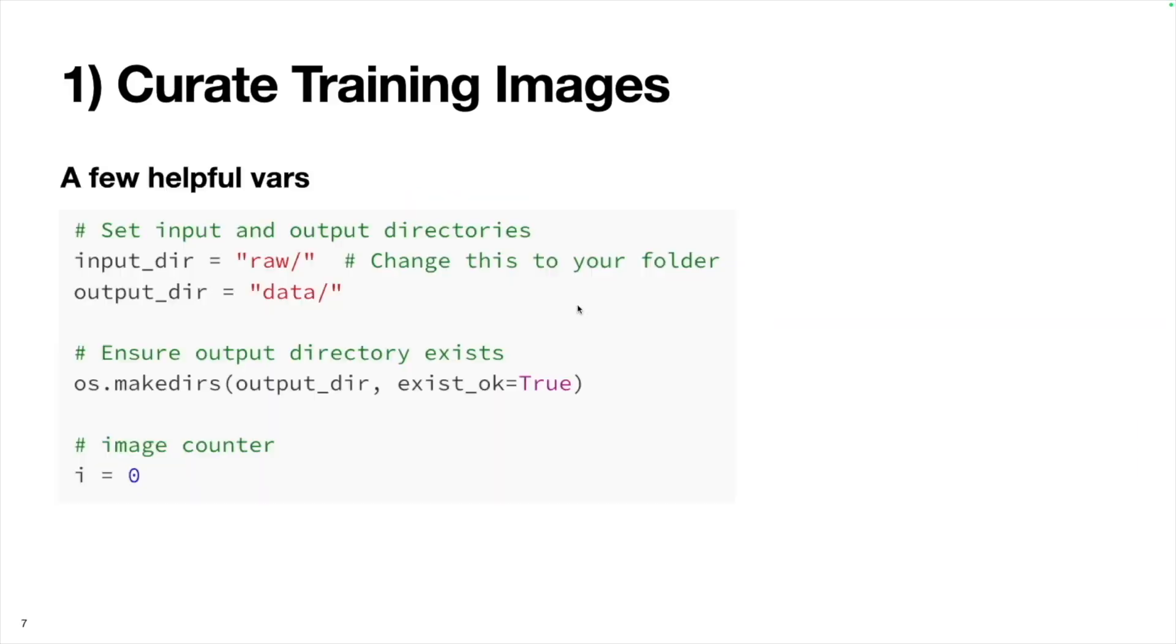To do that, we can use Python. I'm going to define a handful of helpful variables. I have all the raw photos saved in this raw directory. Then I want to pre-process them and save them in another directory called data. Here I'm just checking if this data directory exists. If it doesn't, it's going to create it.